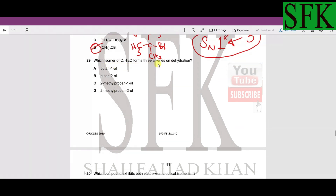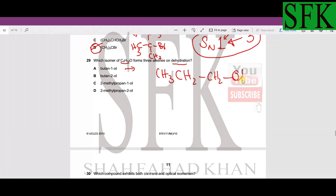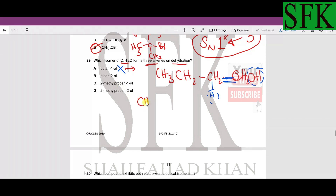MCQ 29: which isomer forms three alkenes on dehydration? Looking at butan-1-ol: the OH is on the first carbon, so on dehydration the hydrogen must come from the second carbon — only one alkene product is possible. Moving to butan-2-ol: the OH is on the second carbon, and the adjacent carbon on the left or right can lose a hydrogen.